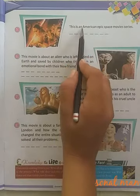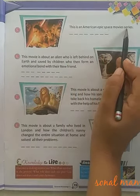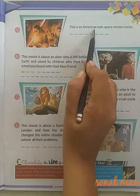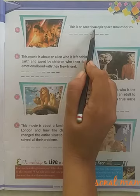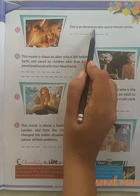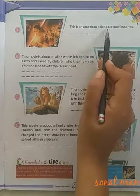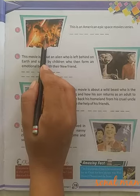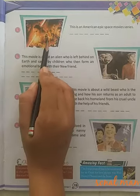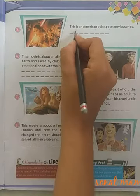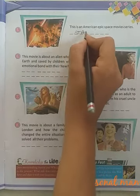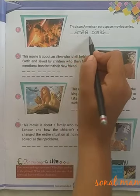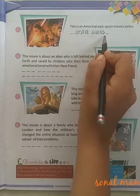Children, next — this is an American epic space movie series. Epic means grand in scale, and it is a space film. So children, the movie name is Star Wars. Star — S-T-A-R; Wars — W-A-R-S.